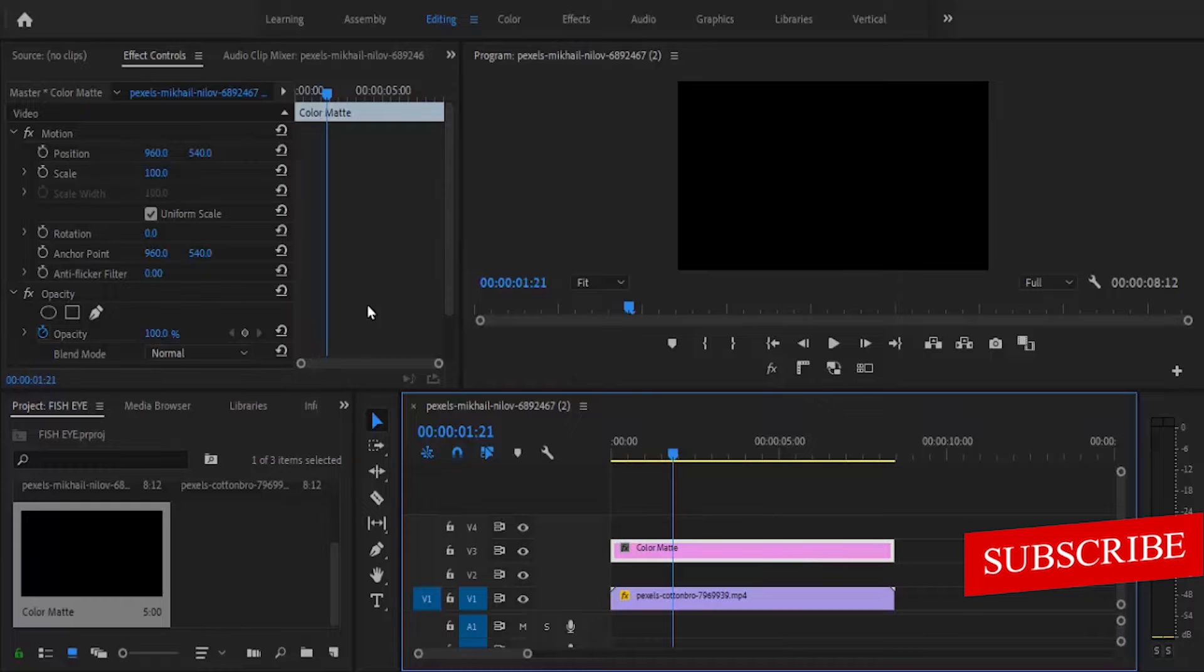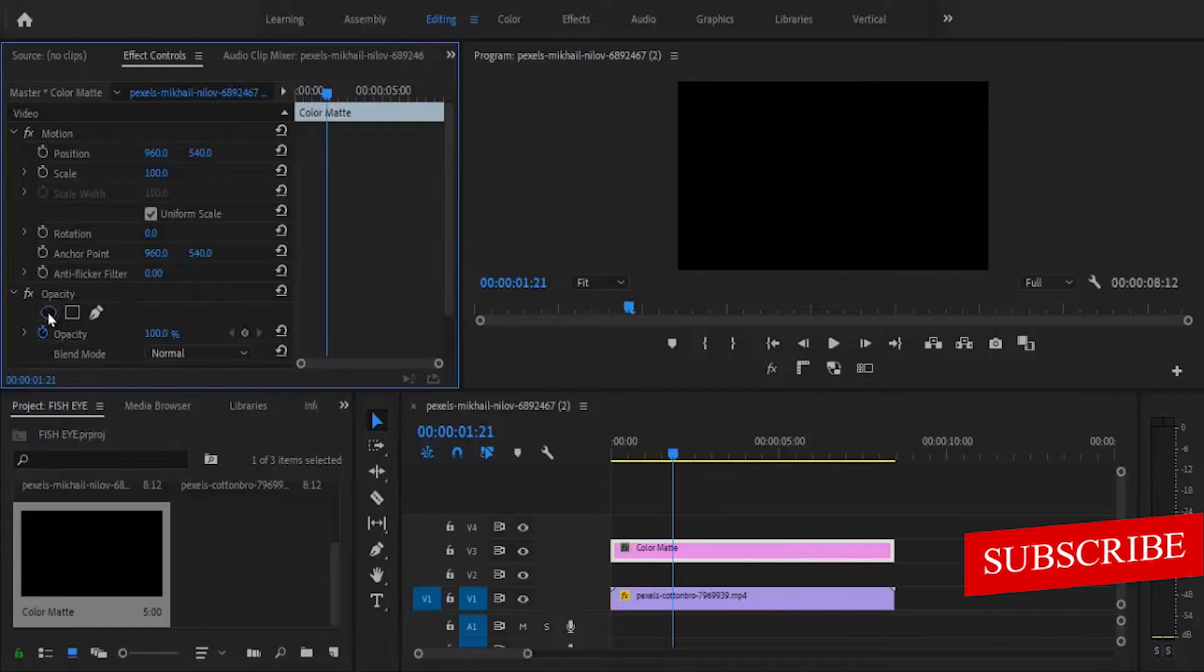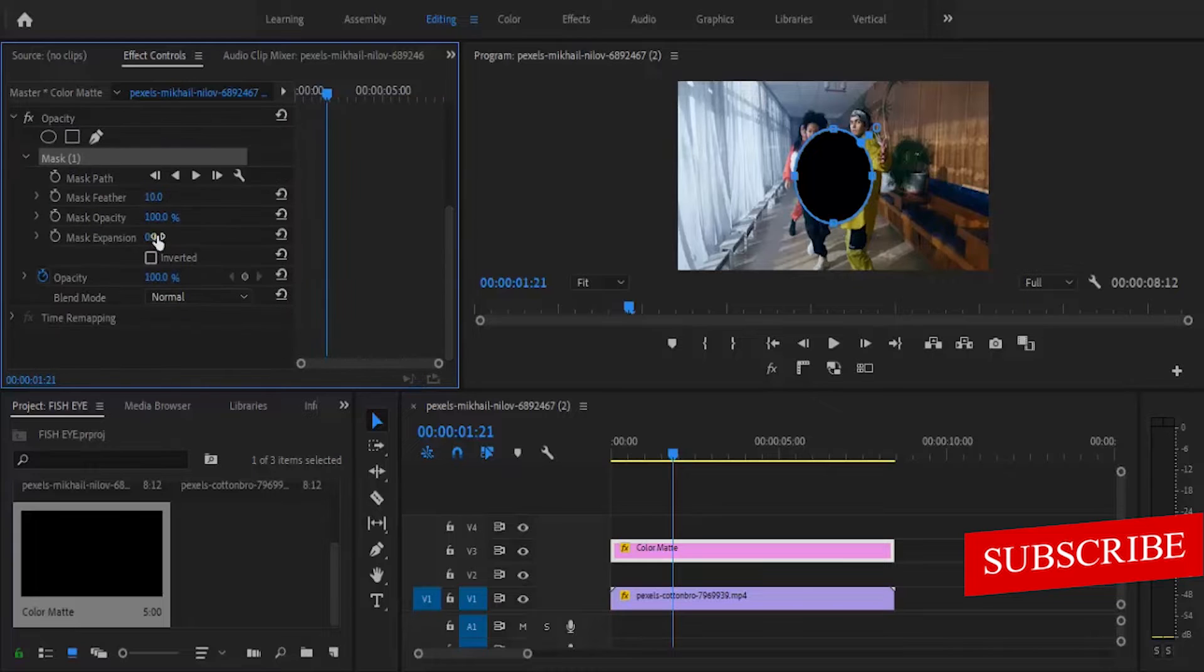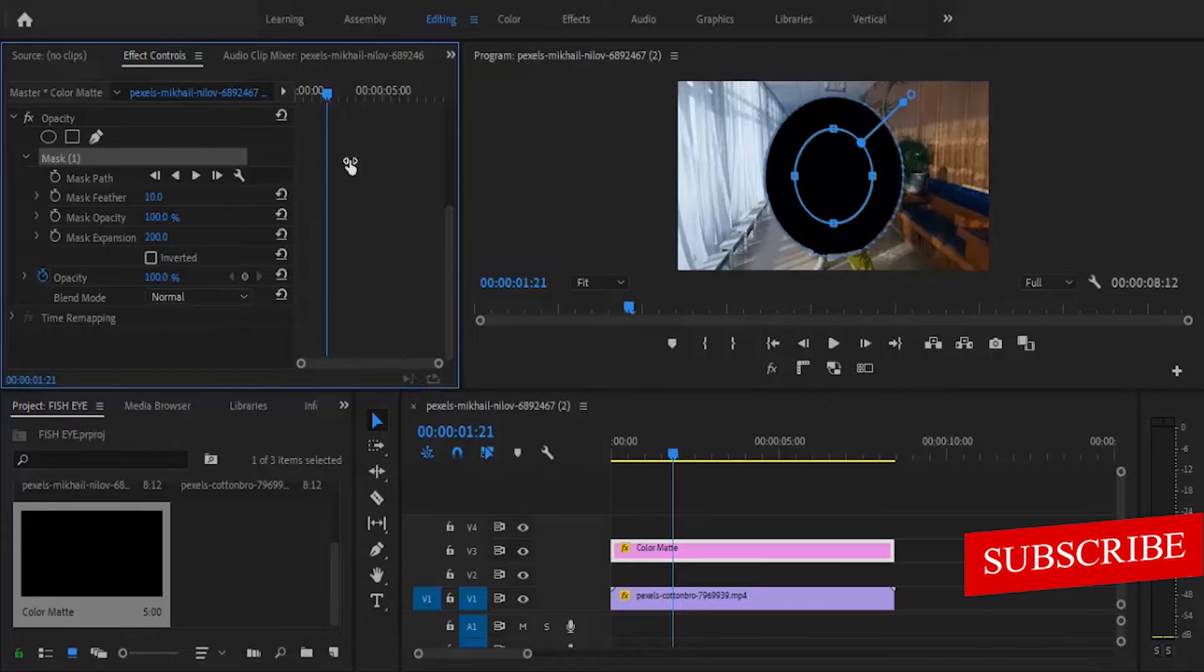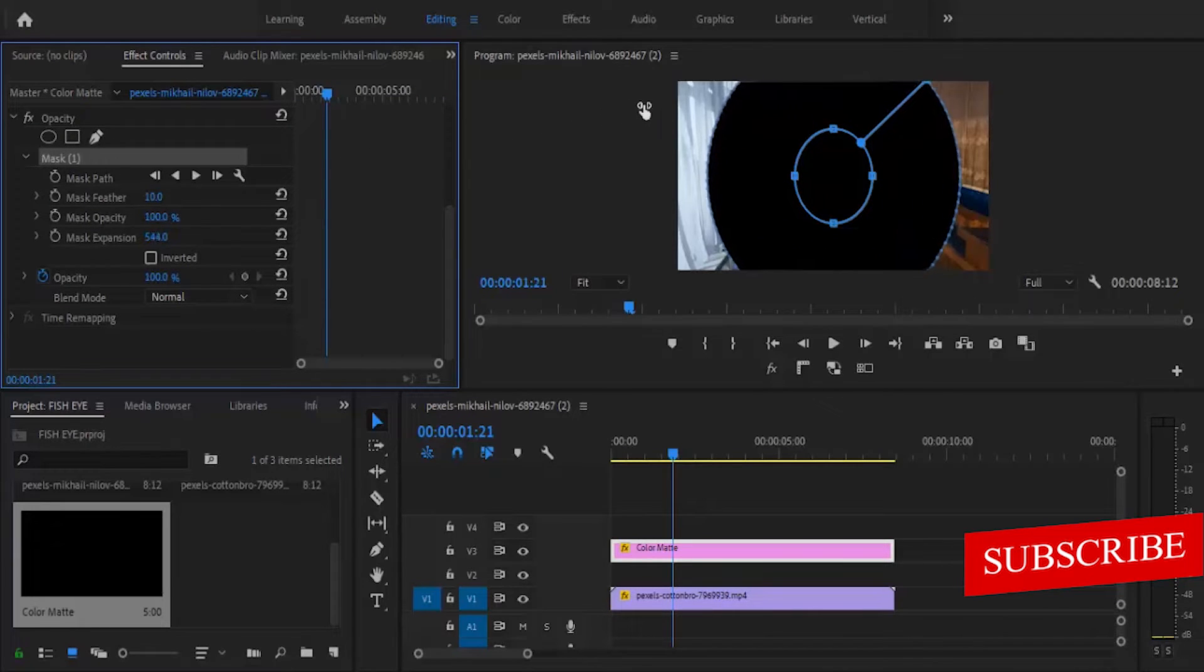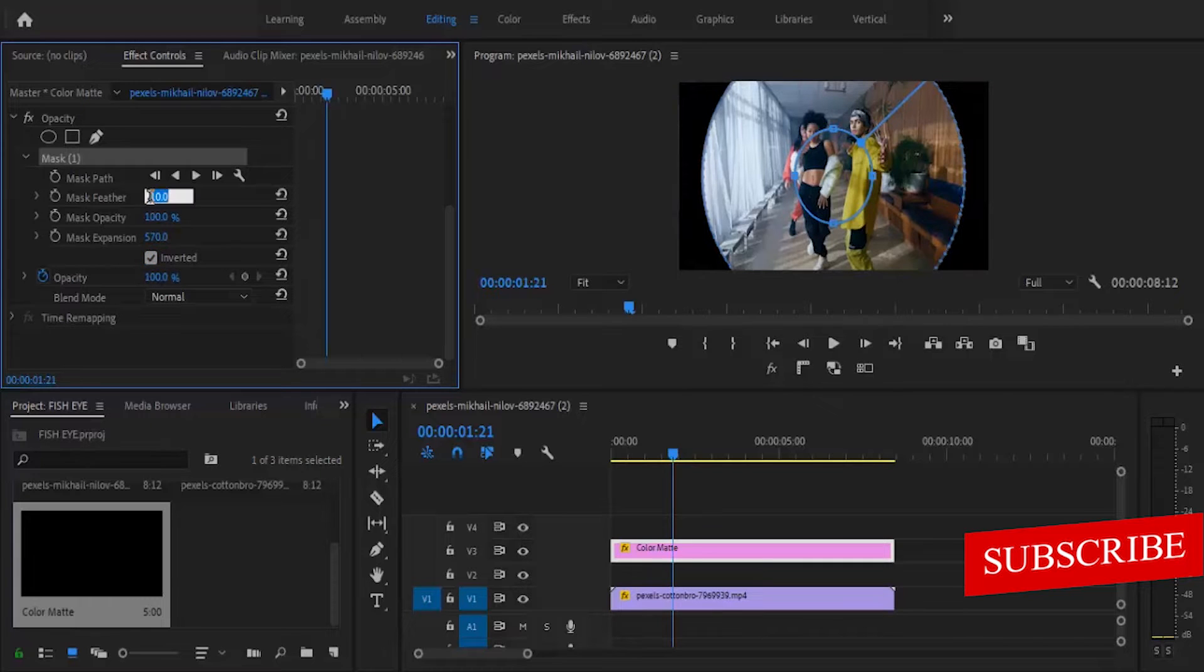Next, I'm going to come over to my effects control panel and click on this create ellipse mask. Then I'm going to scroll down and increase the max expansion. I'm going to invert this and also increase the feather a little bit.